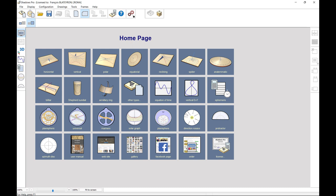That's it for this second part of the overview of the 3D visualization function dedicated to multiple dials. If you haven't done it yet, you can watch the first part on the interactive 3D view of sundials of all types.